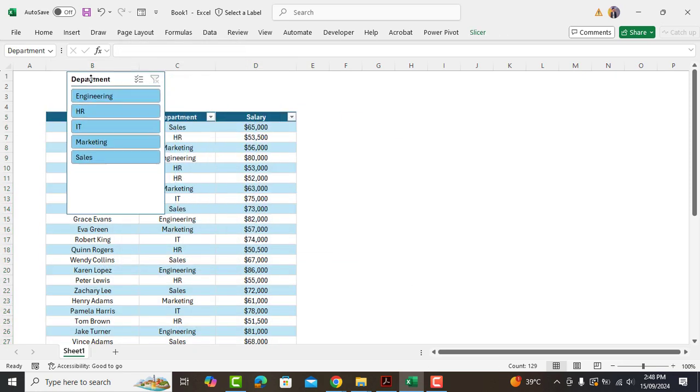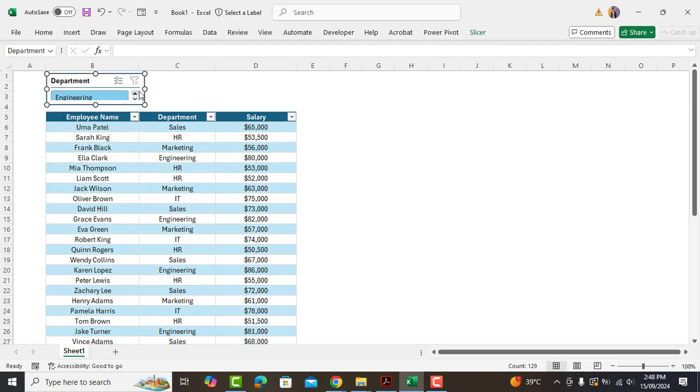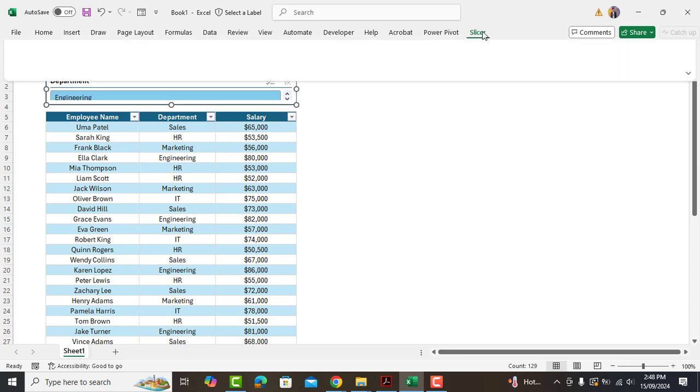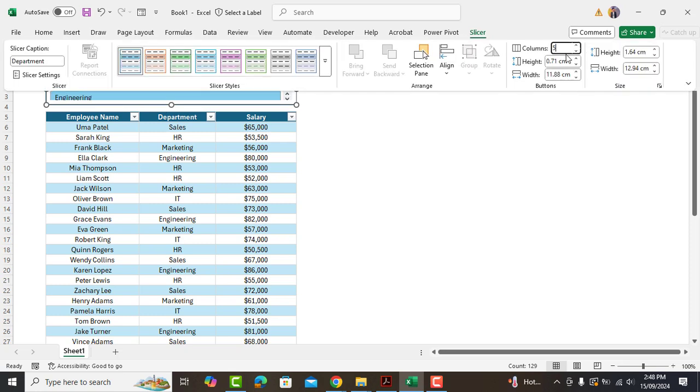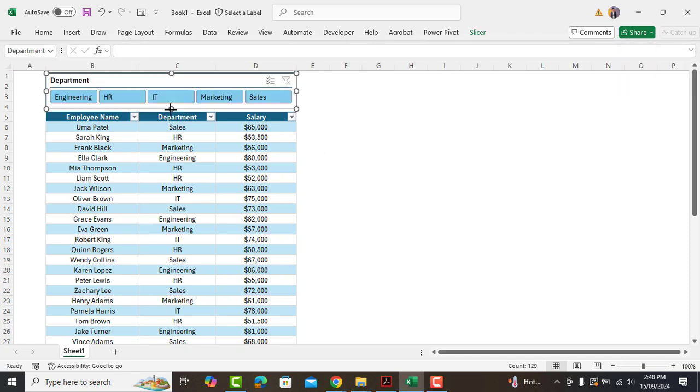Currently it's in a vertical shape, and I'll make it horizontal by going to Slicer and adding five columns. We'll adjust it a little bit. Okay, perfect.